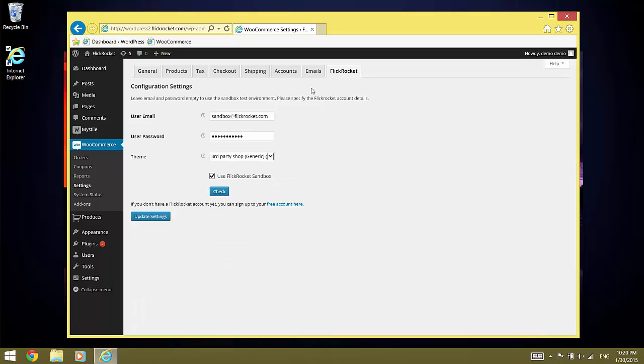After installing, the login data is pre-populated with the Sandbox account. For this demo, we work with the Sandbox account. But for real use, you need to enter user login data of a FlickRocket account you control.